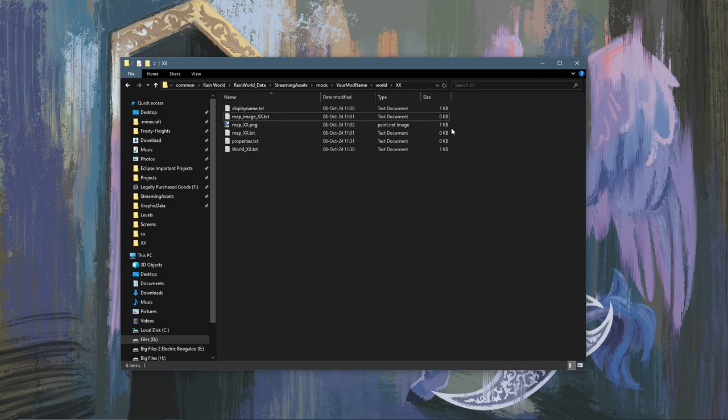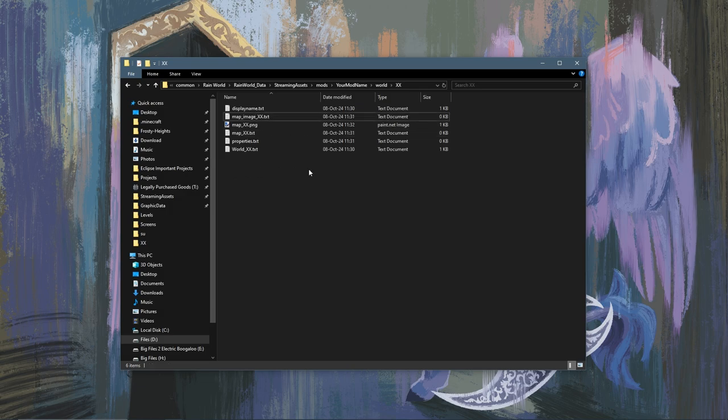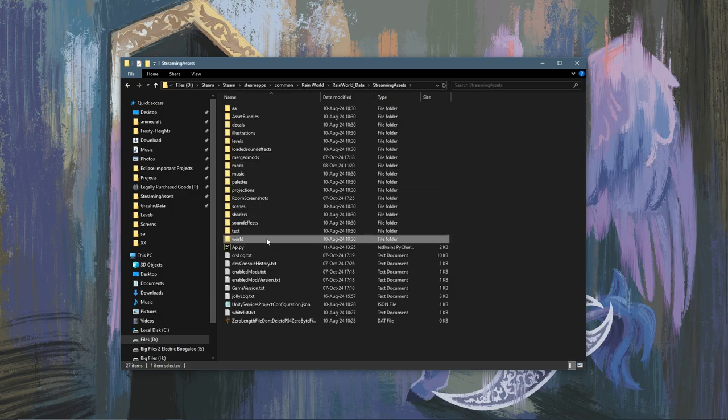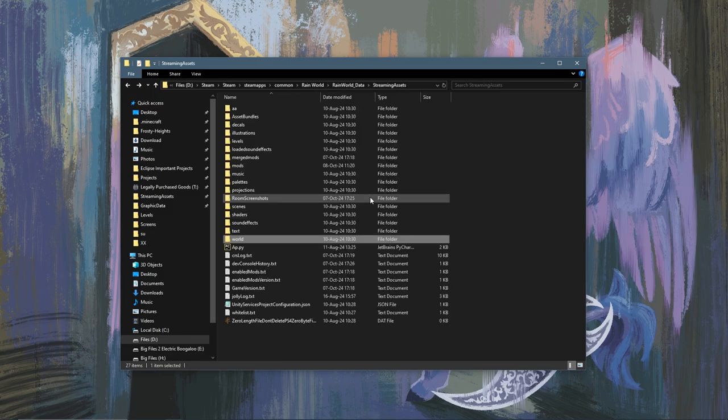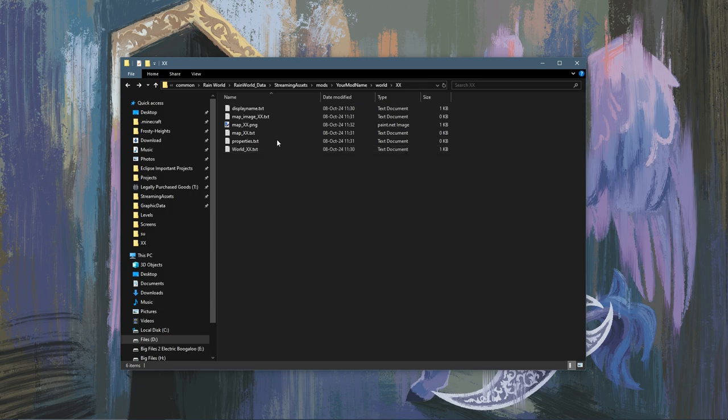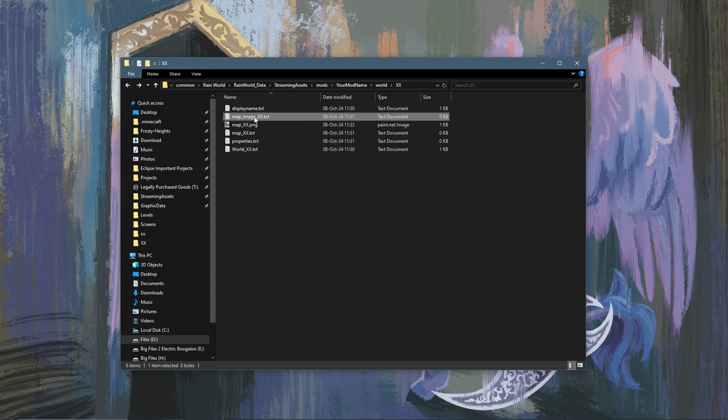And the reason why these three files need to exist is when we go into making maps for our region, which will be explained in another video of course, the game will attempt to locate wherever these files are and if it can't find them it will default to putting them in here, which is not where you want them to be. You want them to be in your mod folder so it's good to go ahead and make them now so the game just knows that they exist and knows to overwrite these three files.